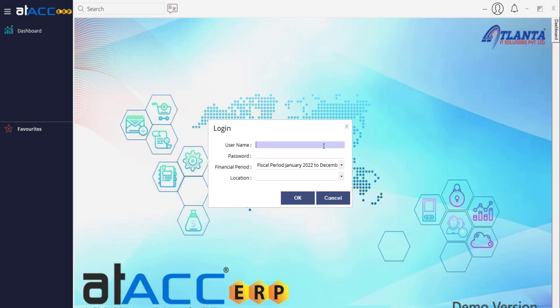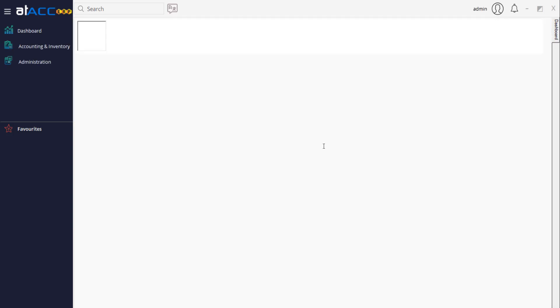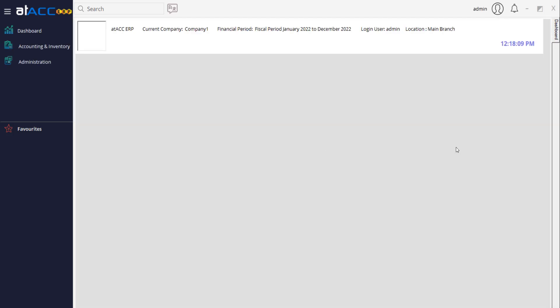Click OK — it will open Attack ERP. The first time, the username and password are both 'admin.' Log in with admin/admin. You'll find a blank database — no data except basic accounting, inventory, and some default settings. So first, before doing anything, you need to configure it correctly.